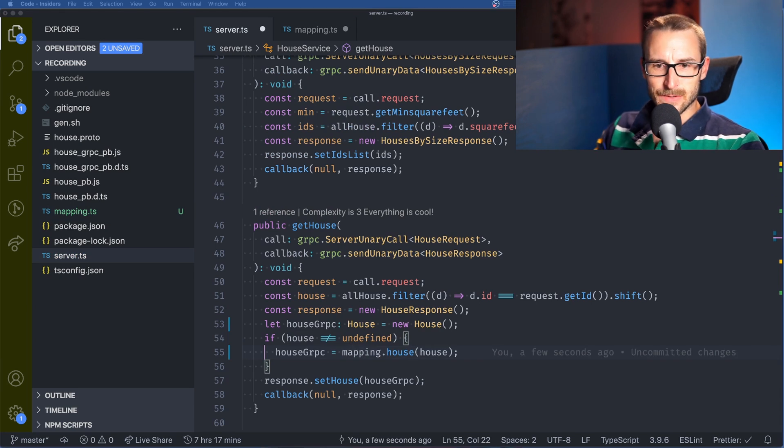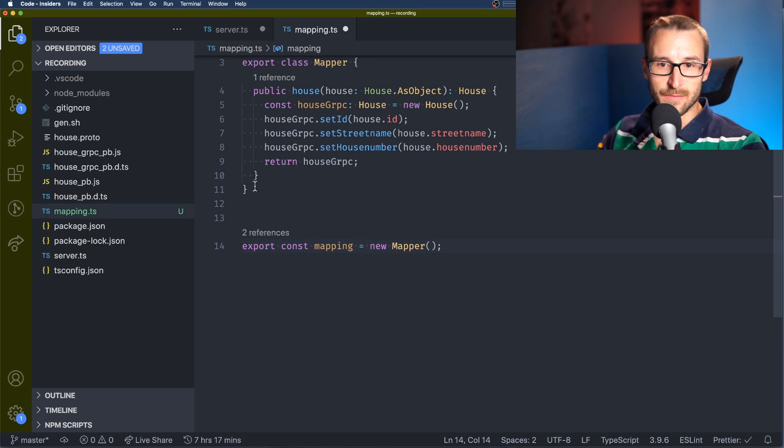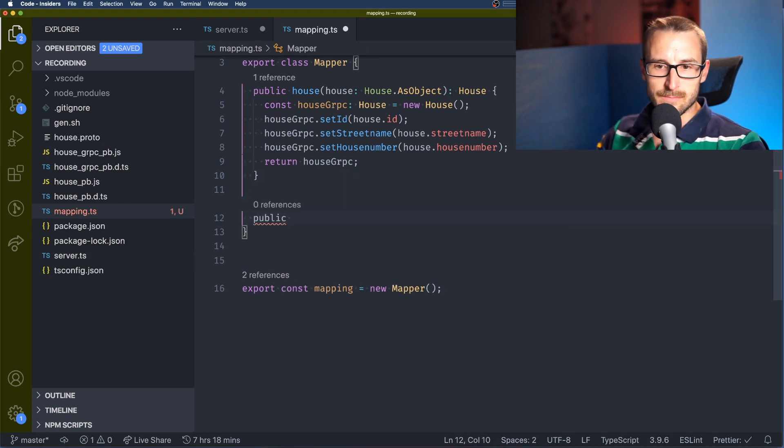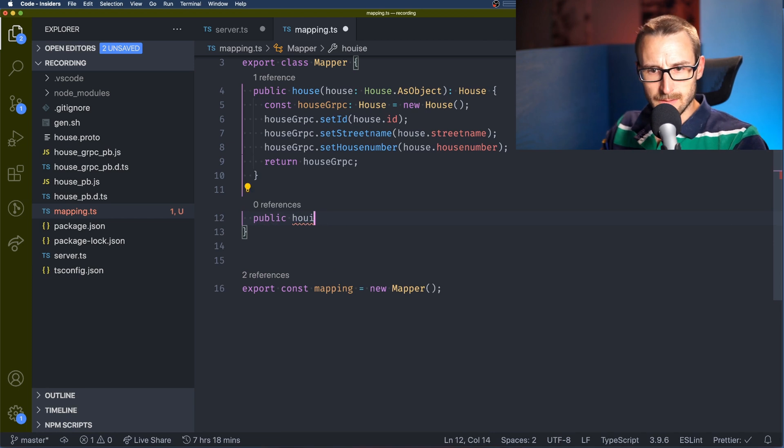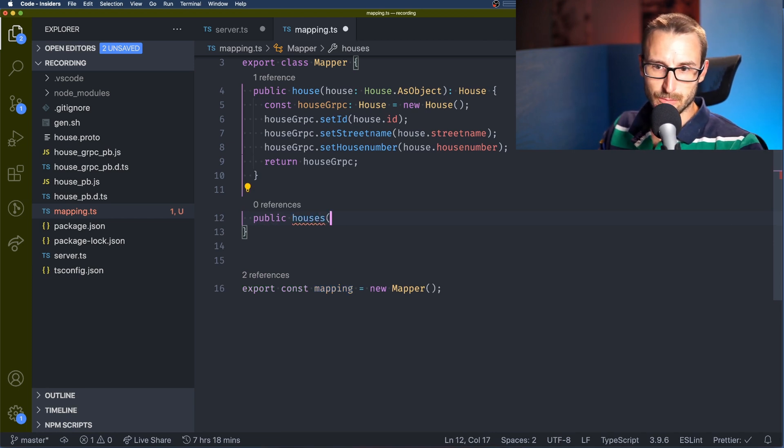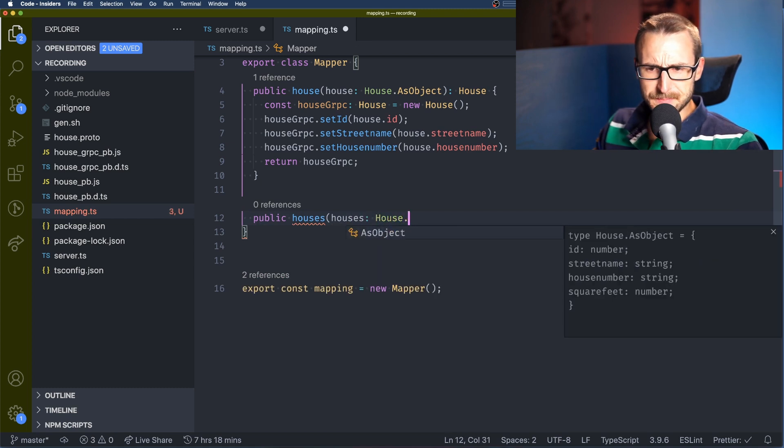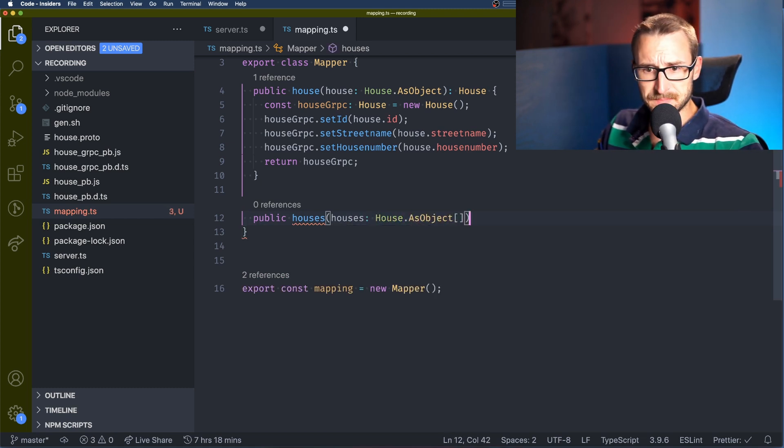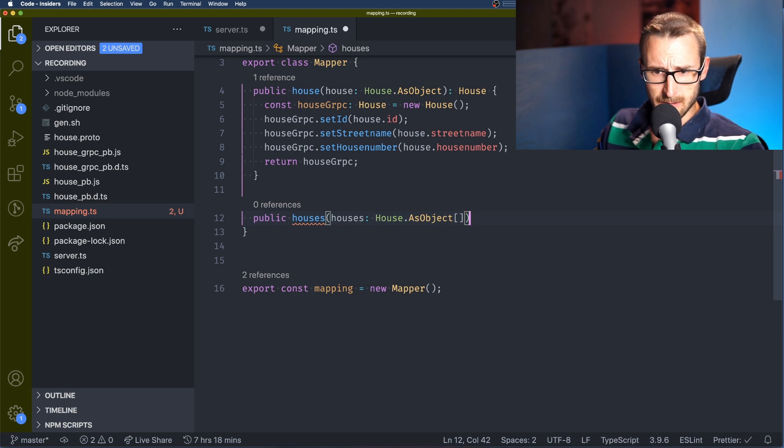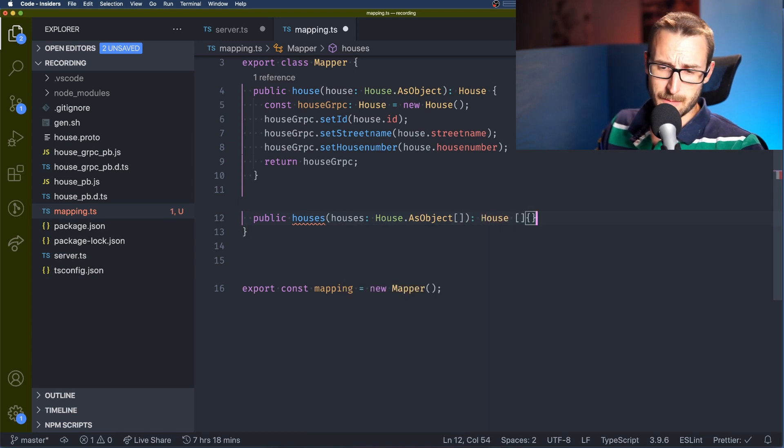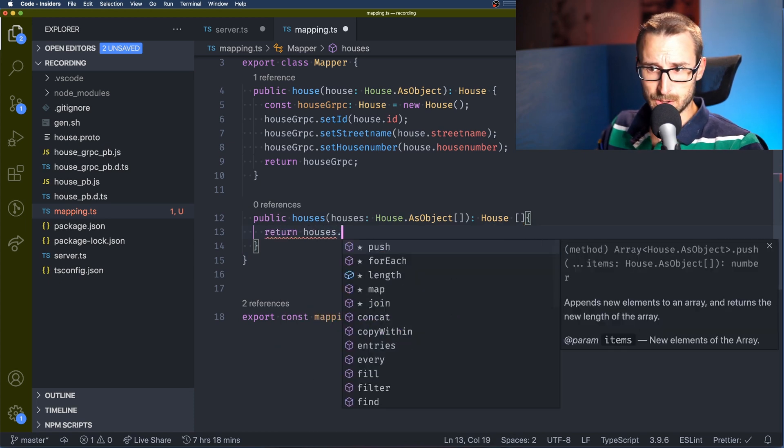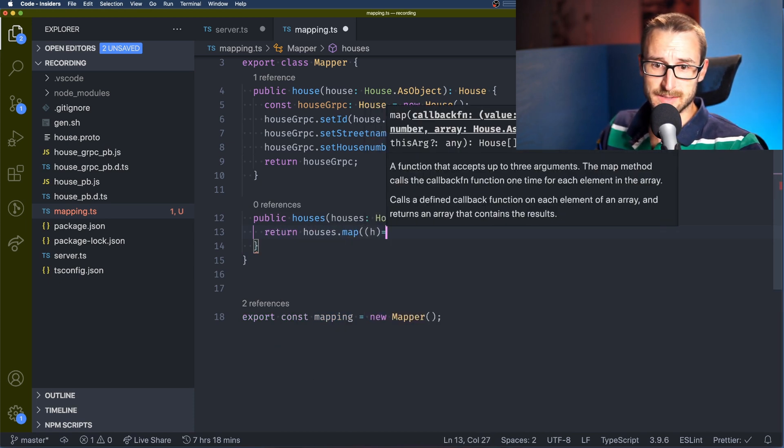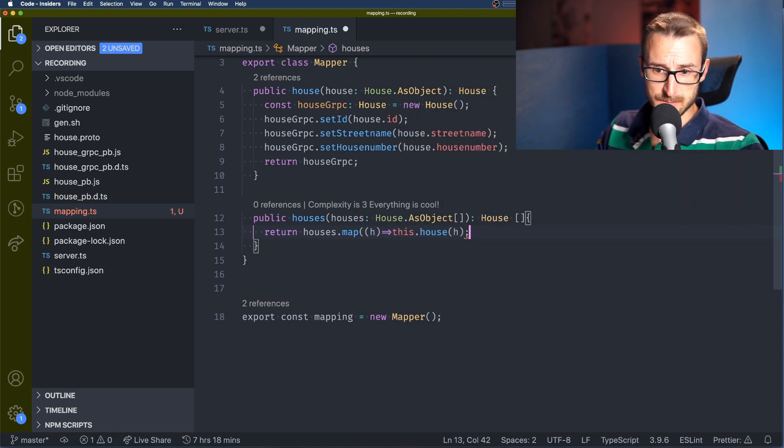So now we're going to add a second mapper function which will be for the collection of houses. So instead of taking a single house we will take an array of house and we will return another array as well. So what we're going to do is using the map function and we're calling this way we don't need to have the map function in the server or anywhere else. We just rely on having a clean signature which is going to be houses.